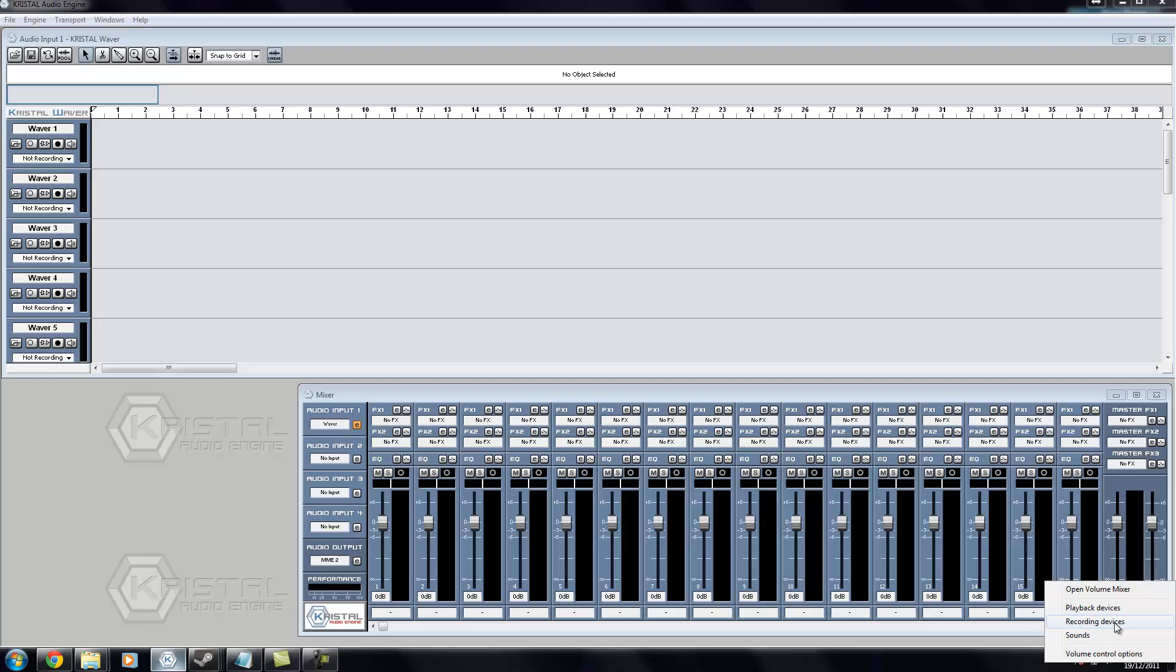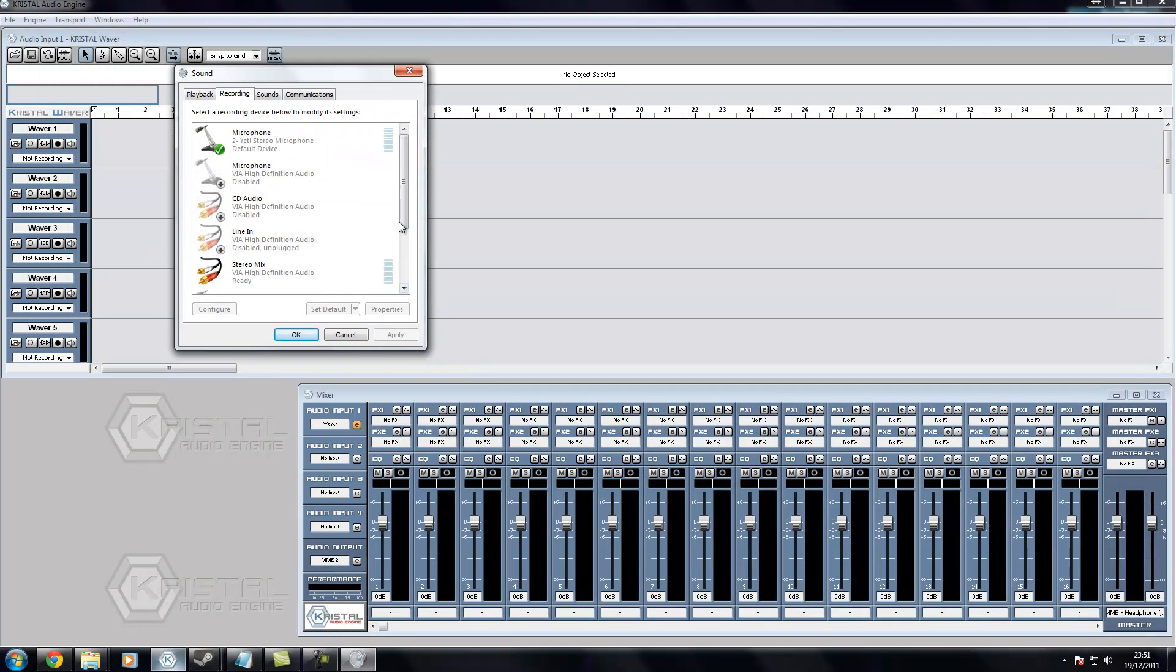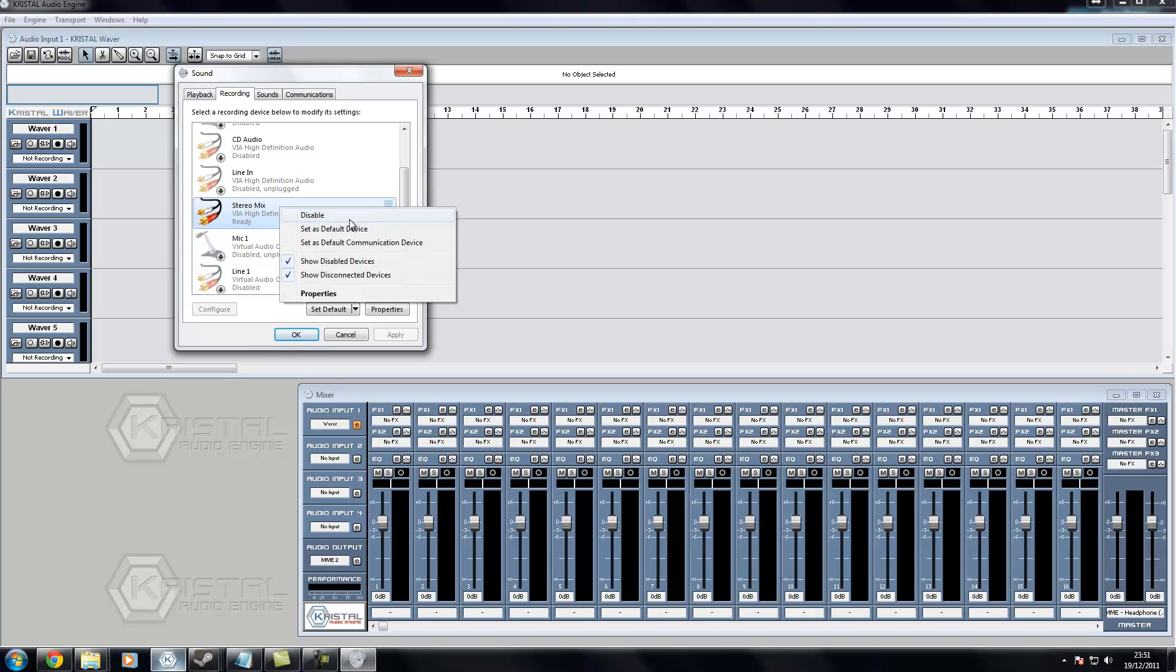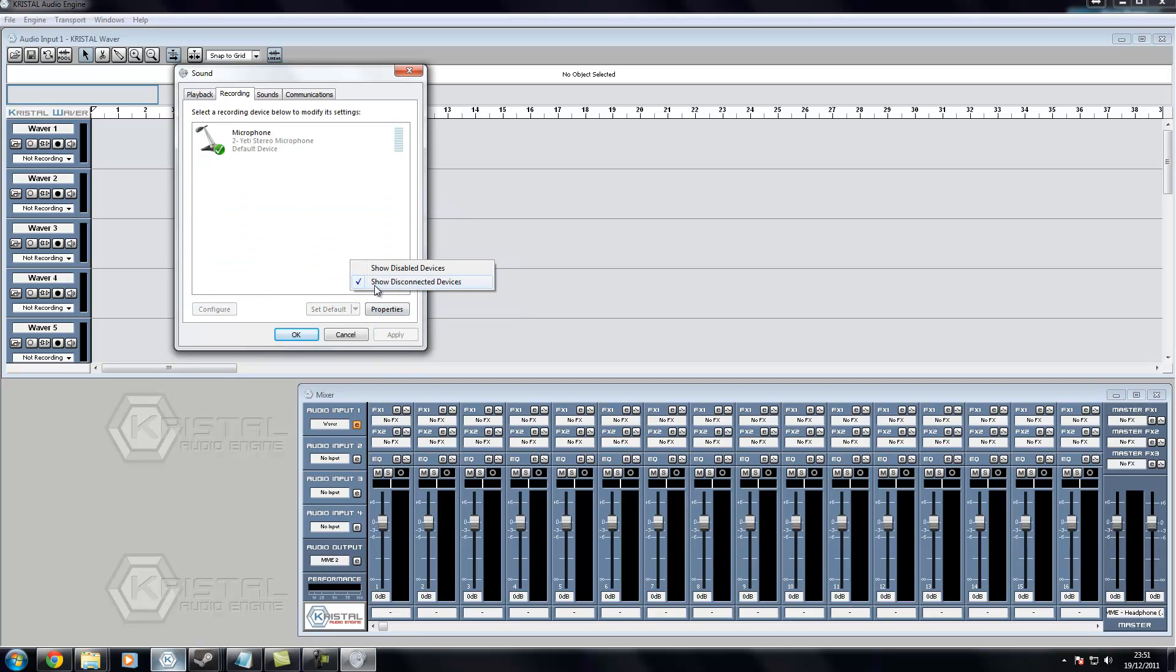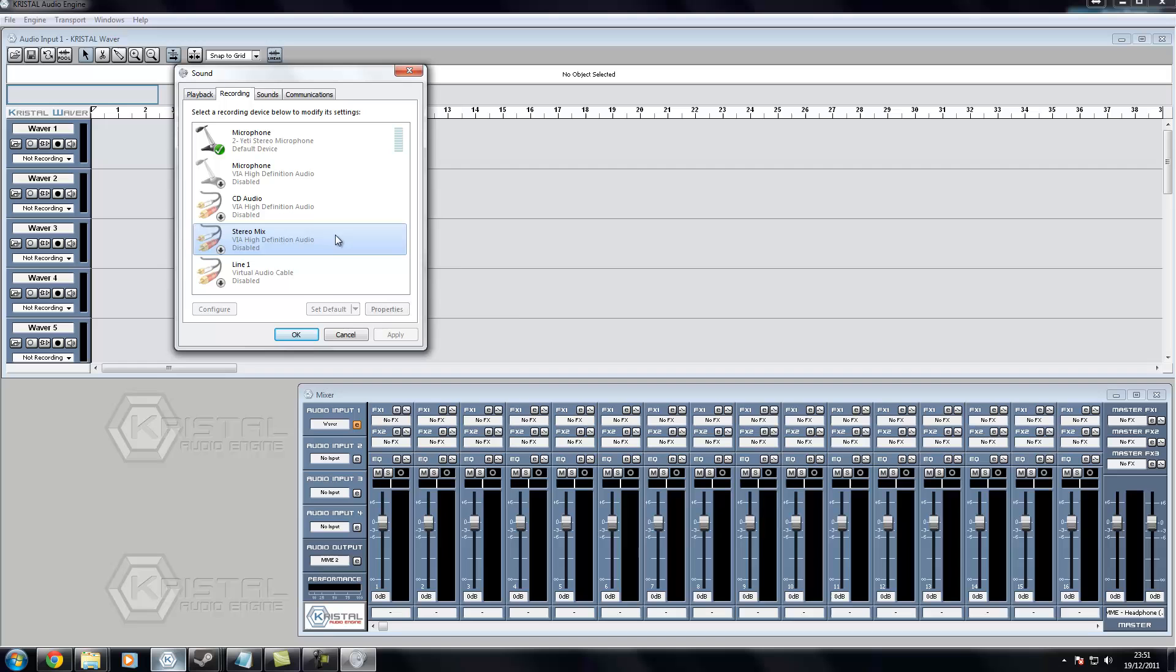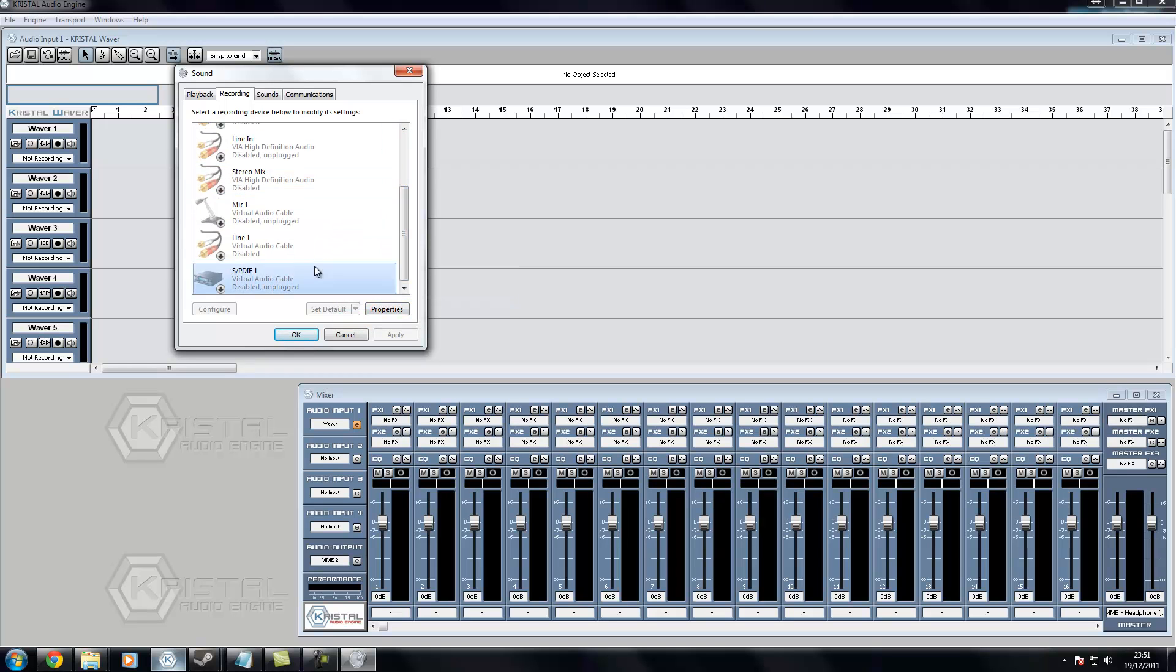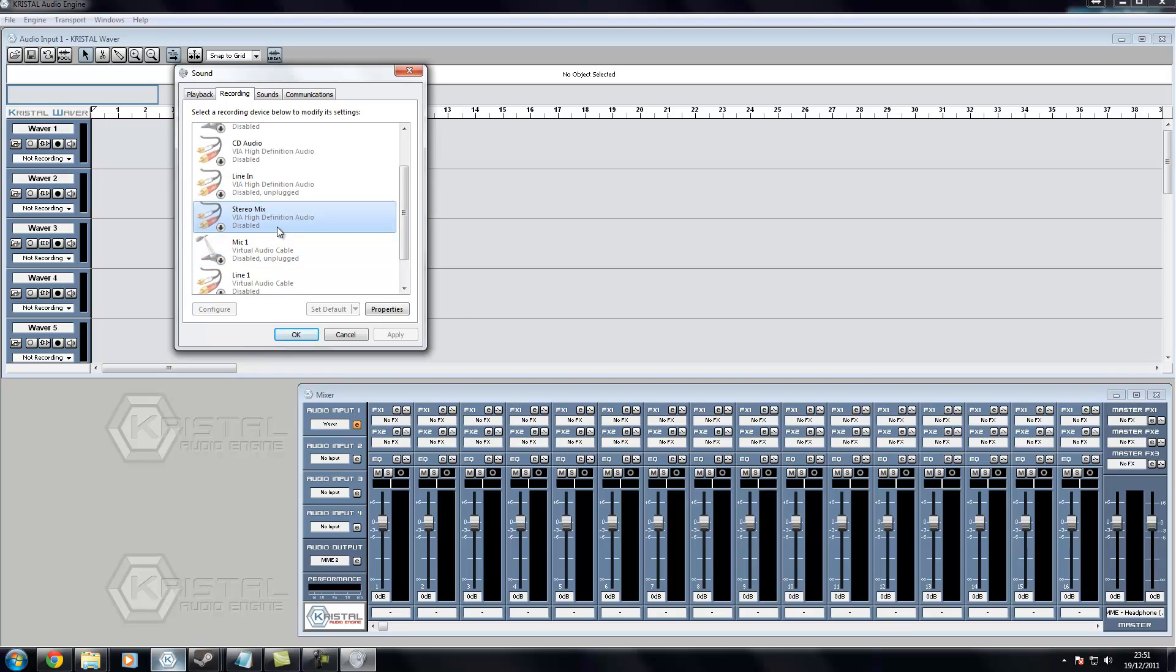you want to go down to your recording devices. And if stereo mix is not enabled, I'll show what it usually looks like. If this is all you see, then right click, show disabled devices, also show disconnected devices. Alright, you want to go to your stereo mix, right click and enable.